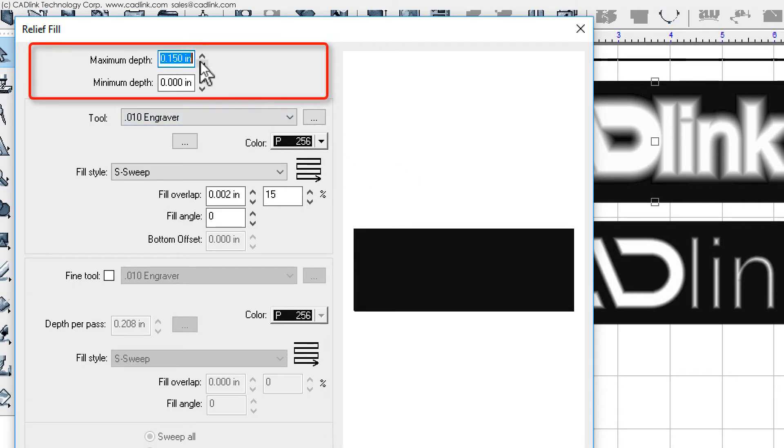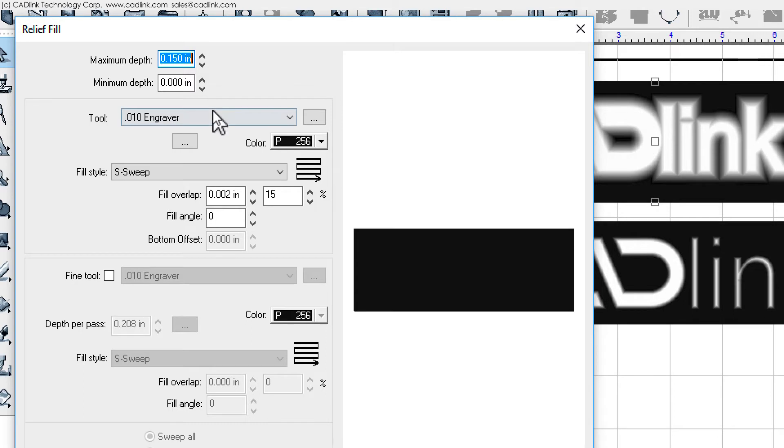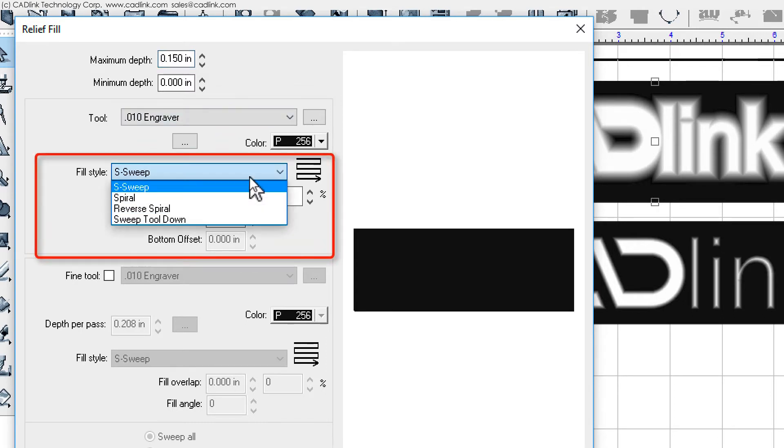As said, this will be the depth applied for black portions of the bitmap. Unless you have a special requirement, the minimum depth will be the surface of the loaded material. After setting the tool, the choice of fill style will depend upon what you feel is most efficient for the job.